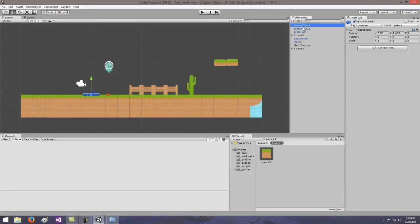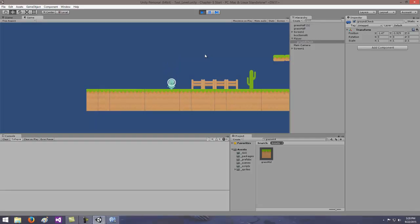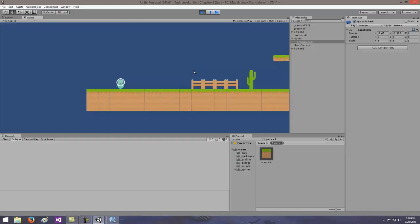Grab ground check in the hierarchy and move it to be a child of player. Then test: jump, jump — good. It looks like every once in a while something allows a double jump, but mostly it's working. Notice my character faces right or left as I move — right, left, right. The flip function is doing its job — it just flips the image around. The jump is no longer double jumping. We'll still tweak that, but other than that we're good.